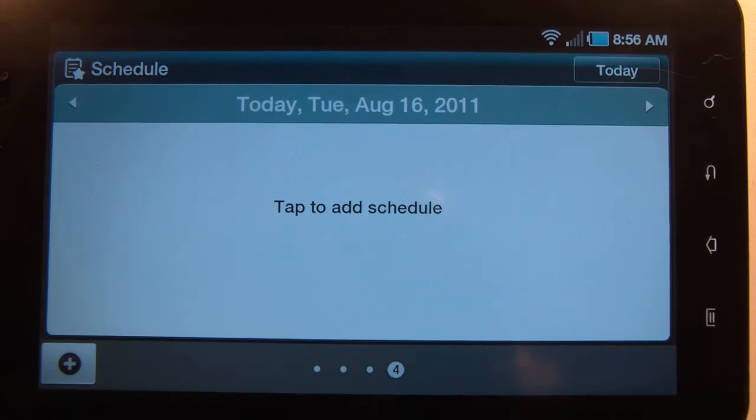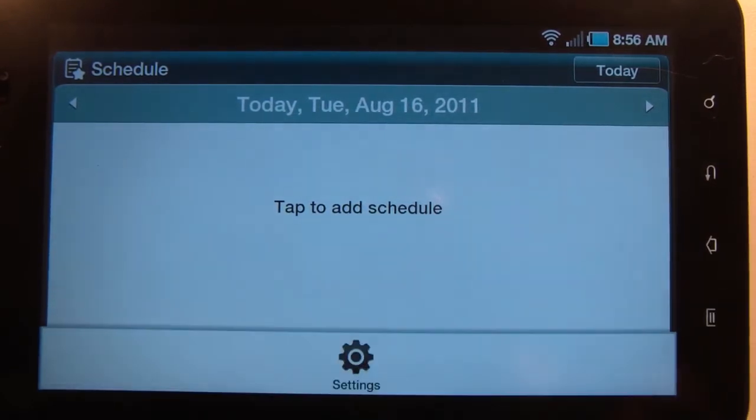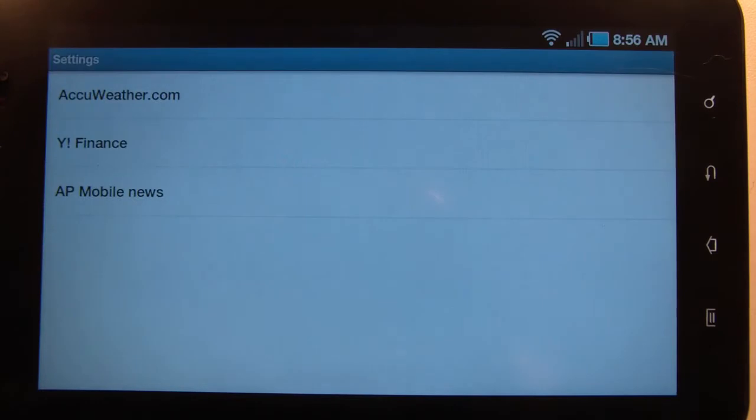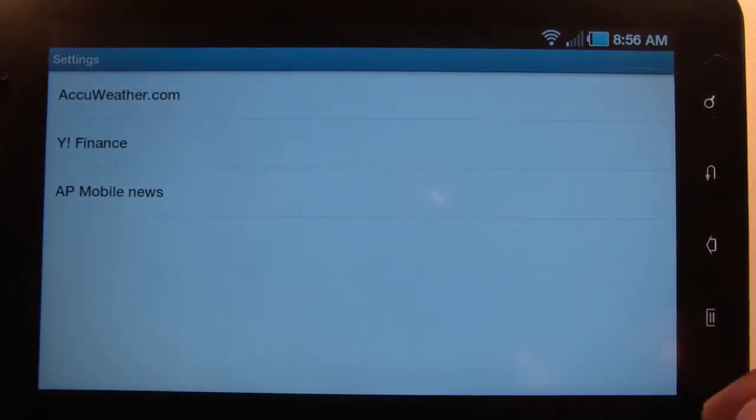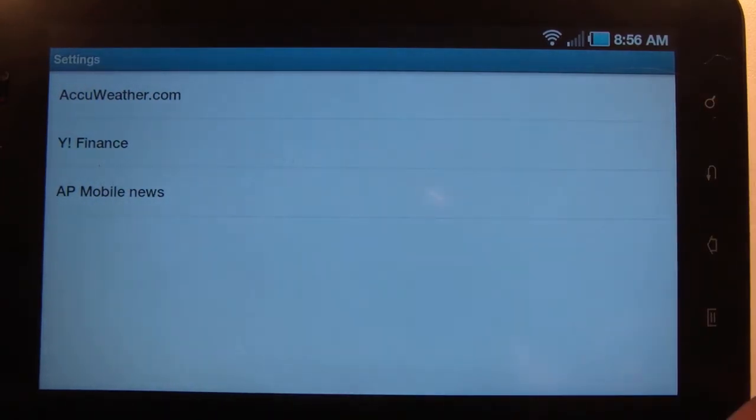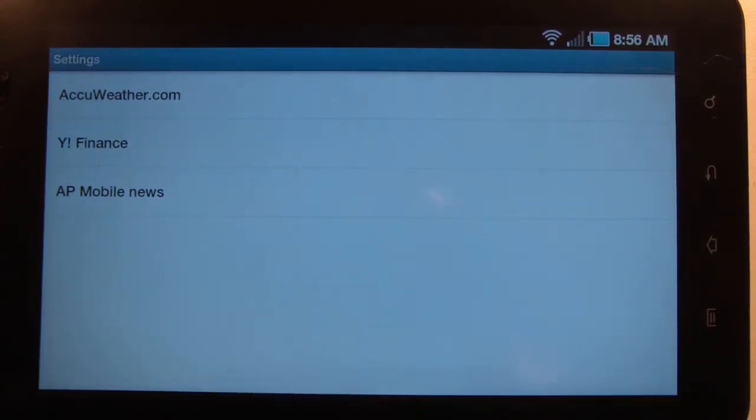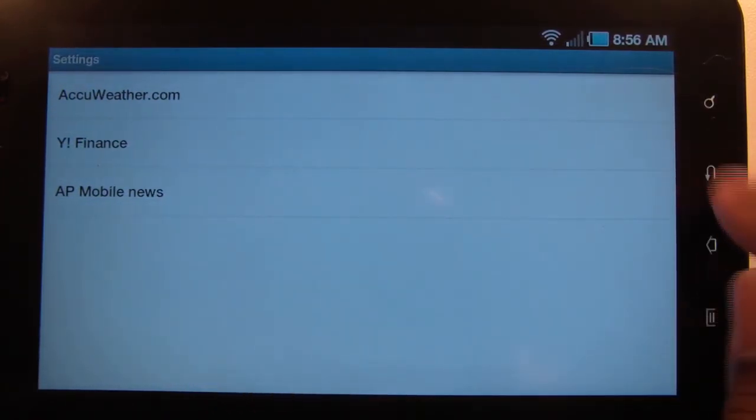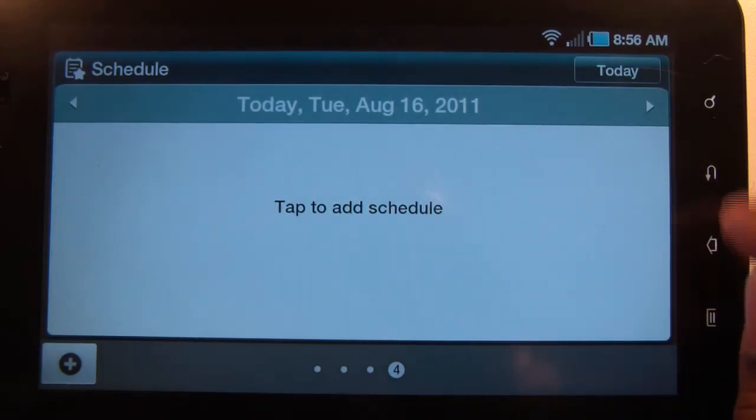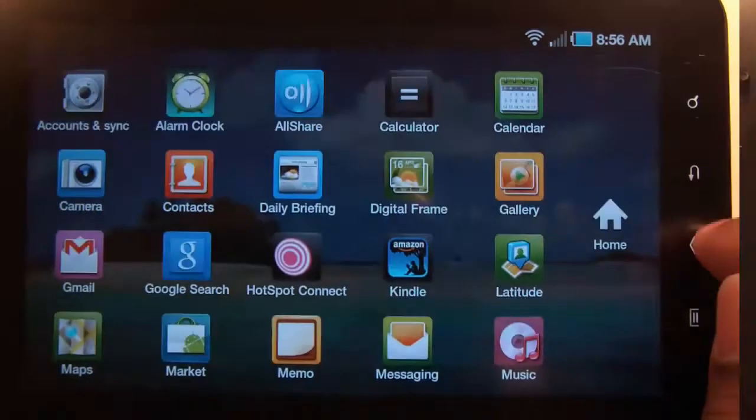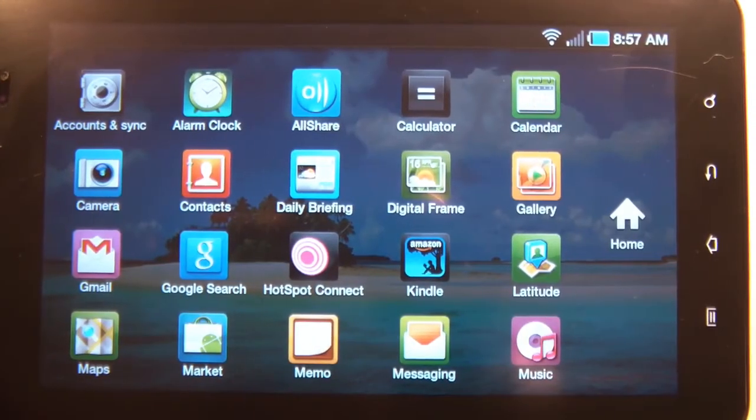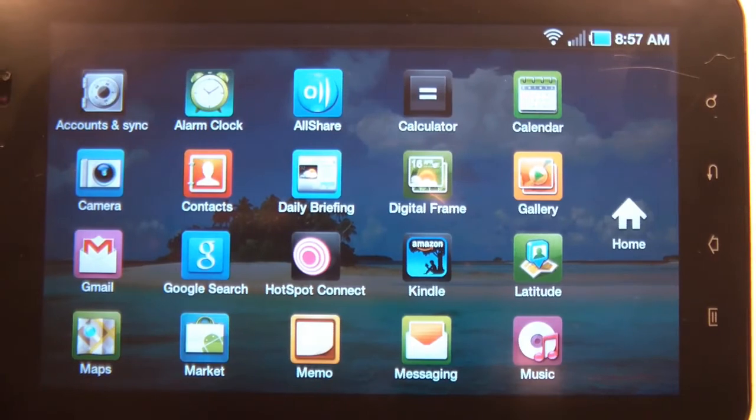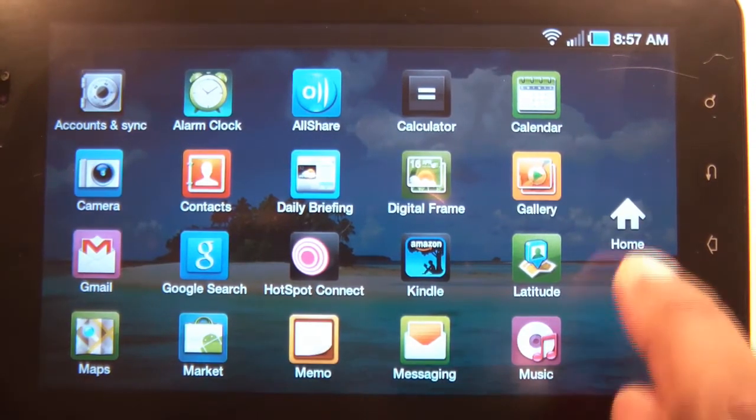Under settings, you can always come in and change what you'd like to display as far as weather, Yahoo Finance, and AP Mobile news. Let's go ahead and add Daily Briefing to your home screen. Tap home.